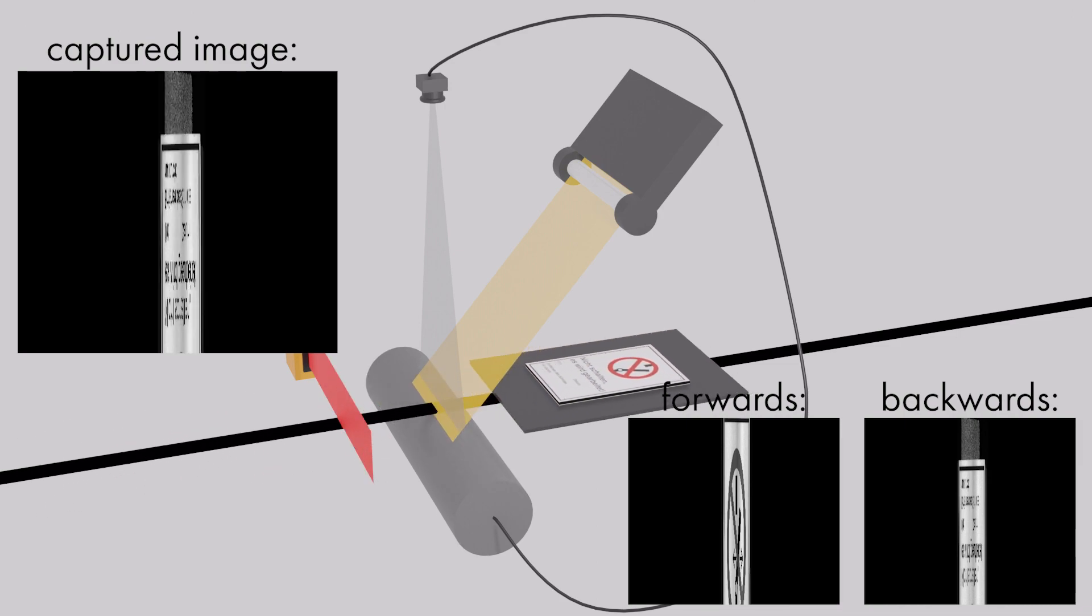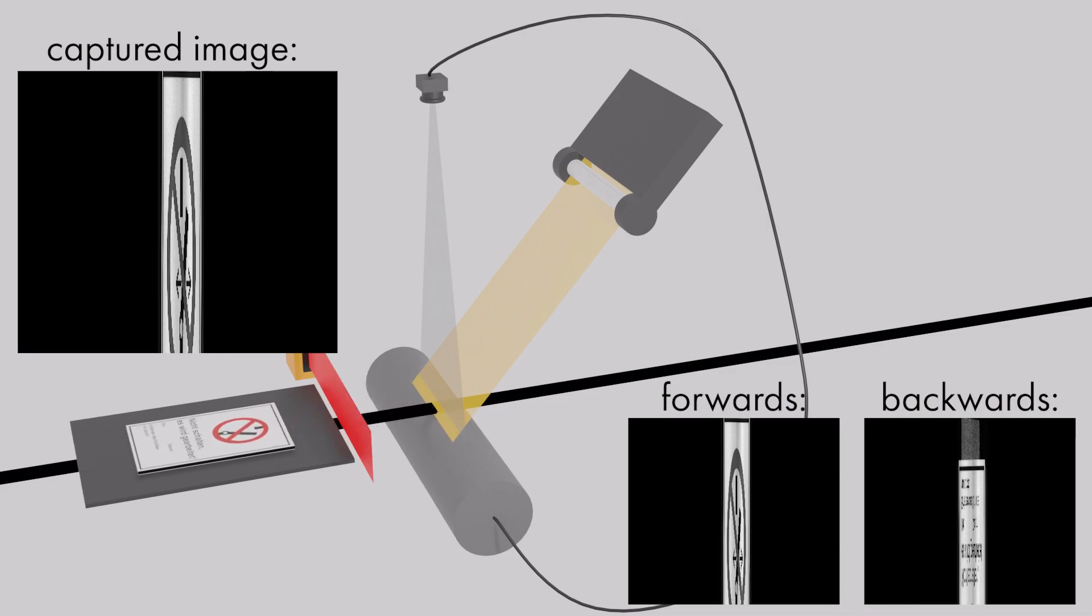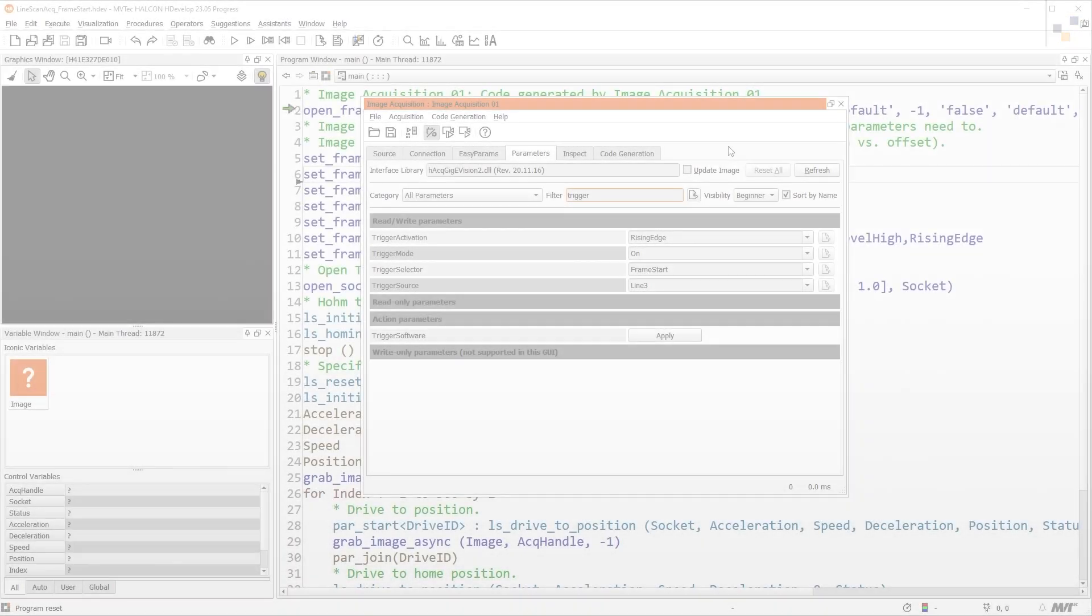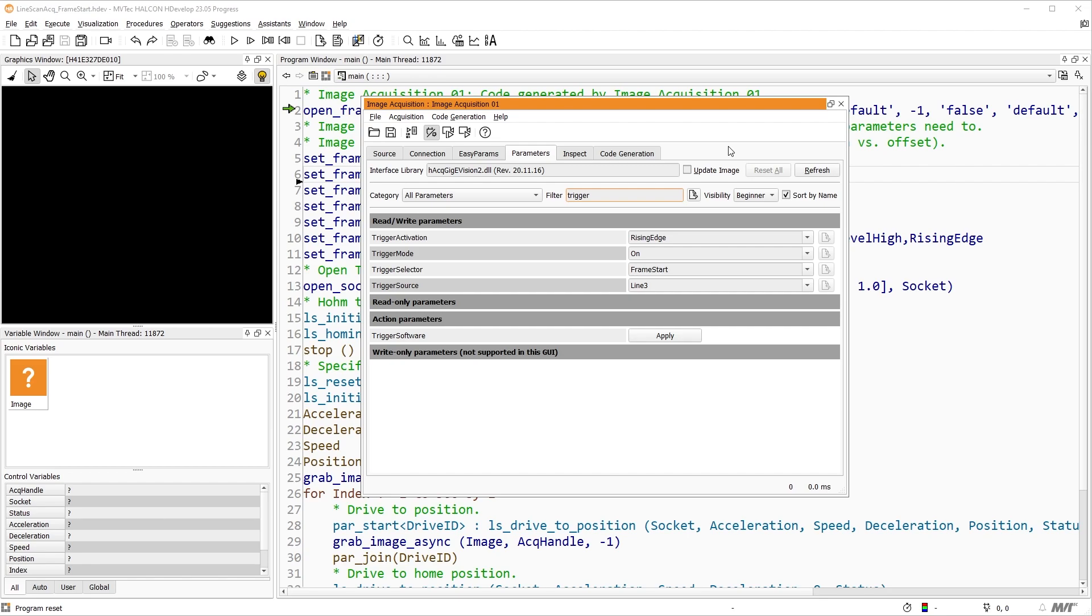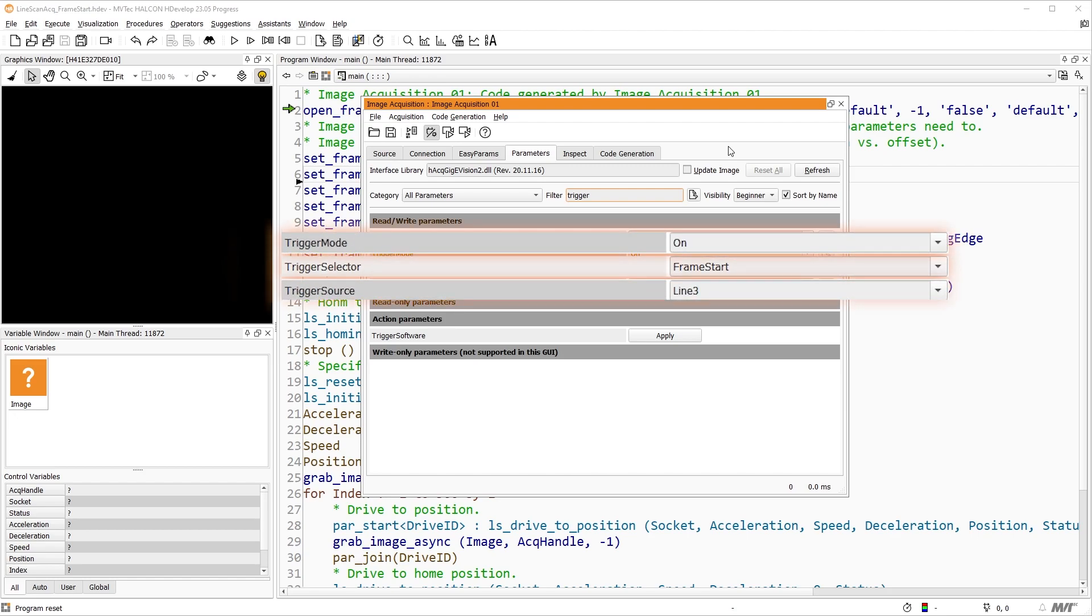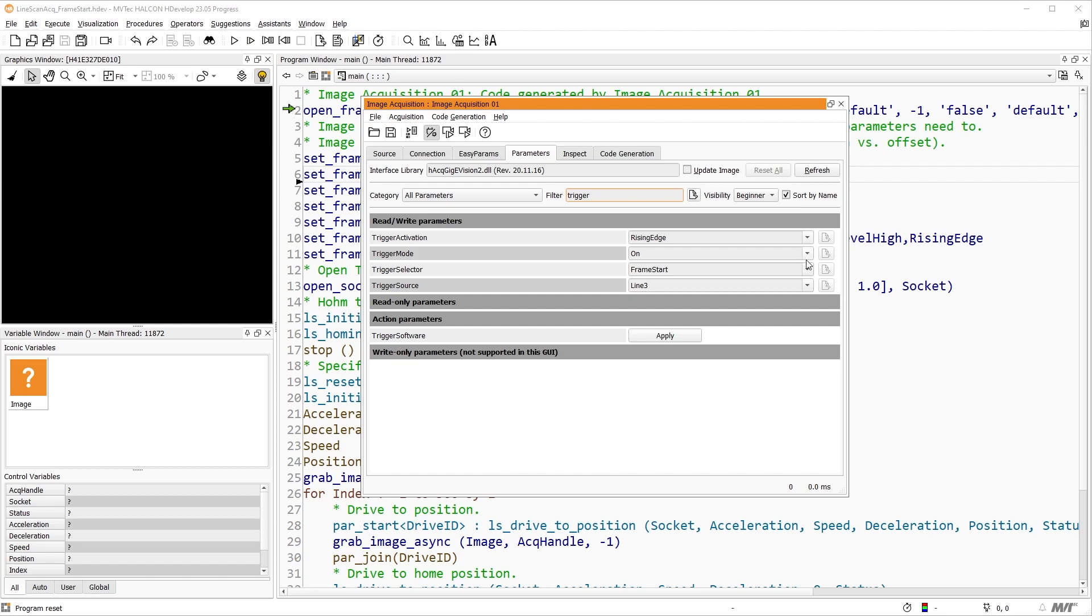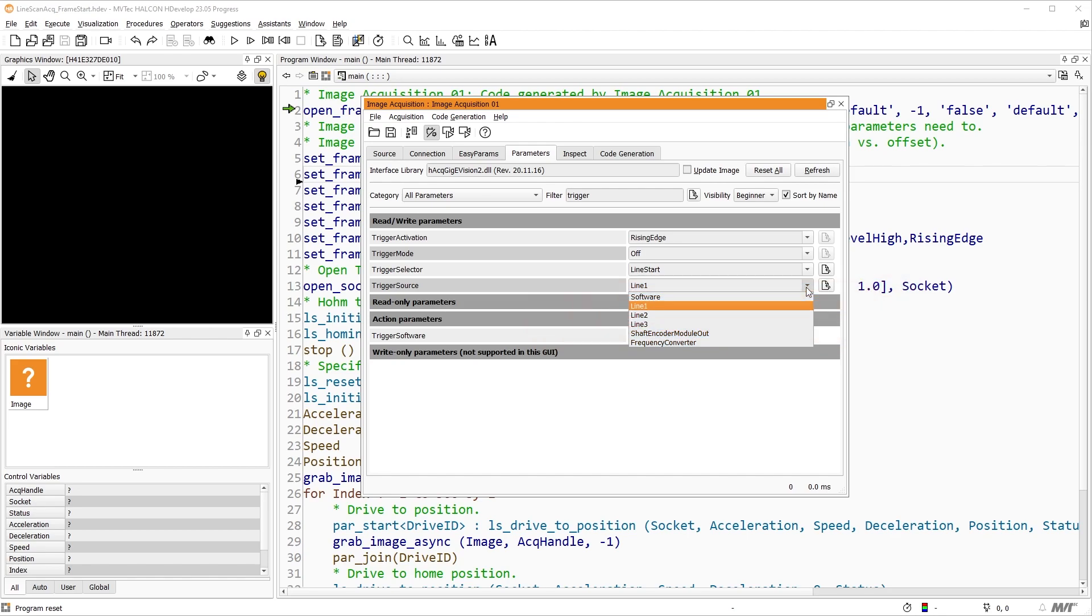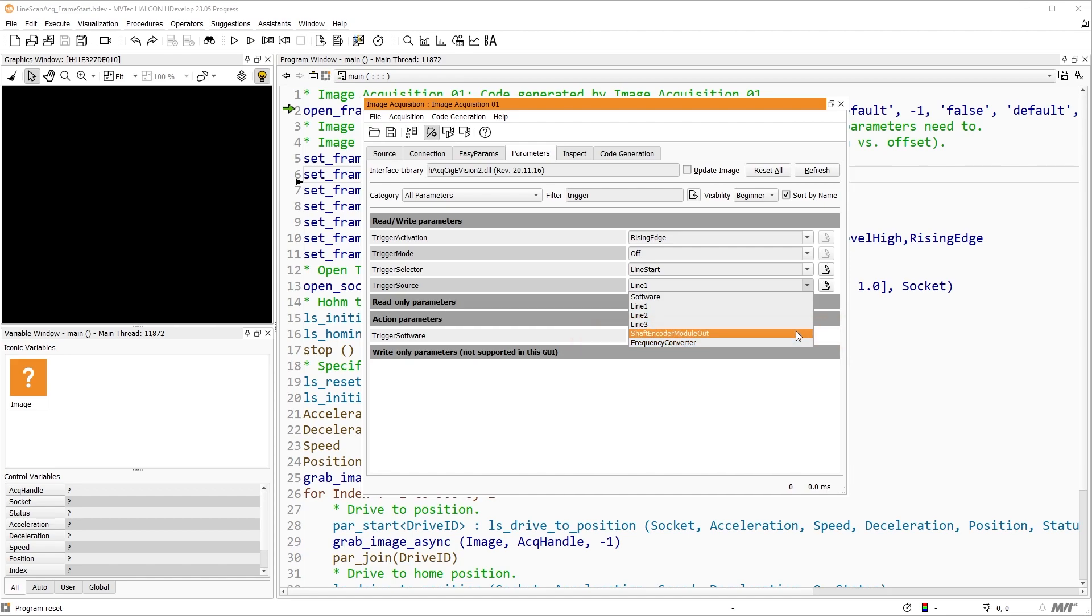So we want to synchronize the speed of the Line Acquisition and exclude the backwards movement from our Image Acquisition. For this, we use an encoder. For the configuration of the encoder, we will also use the Image Acquisition Assistant. Again, we are looking for Trigger Selector, Trigger Mode, and Trigger Source. We set Trigger Selector to Line Start. We've connected the signal A of the encoder to Line 1 of the camera and the signal B to Line 2. So we could set either Line 1 or Line 2 as Trigger Source, to synchronize the line acquisition to the movement of the object. This, however, will not exclude the backwards movement from the image acquisition. To exclude the backwards movement from the image acquisition, we must use both signals of the encoder as Trigger Source. So we set Trigger Source to Shaft Encoder Module Out, and we set Trigger Mode to On.